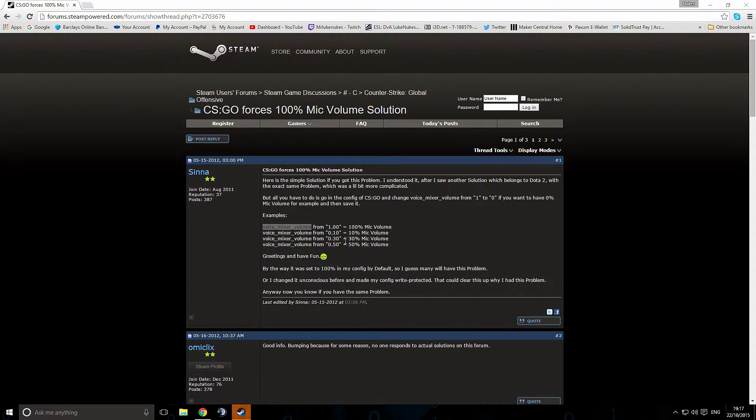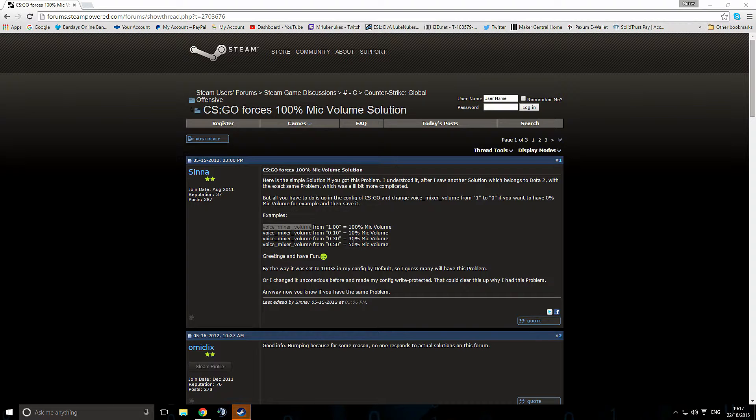There are other fixes that loads of people have suggested. Millions and millions of different fixes. None of them worked for me. This is the only one that worked. It may not work for you but high chance it will be the problem. Also it seems to fix other games as well. So there you go.